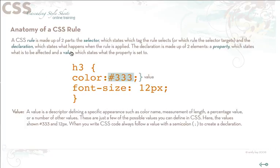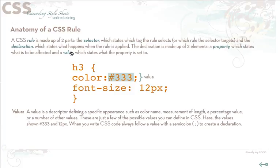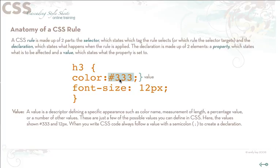Finally, the value is basically whatever our property is specified as. The value is what it's going to be set to. So a value is a descriptor that defines a specific appearance such as the color name, the measurement, the percentage value, or many other values that you could assign depending on the specific property.